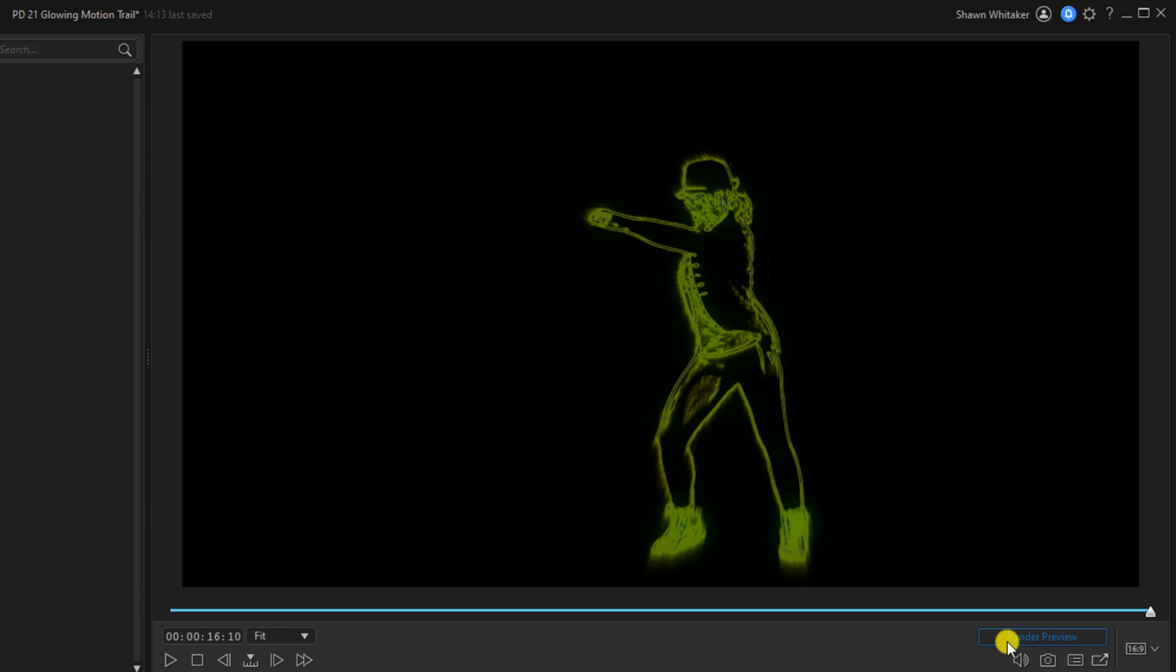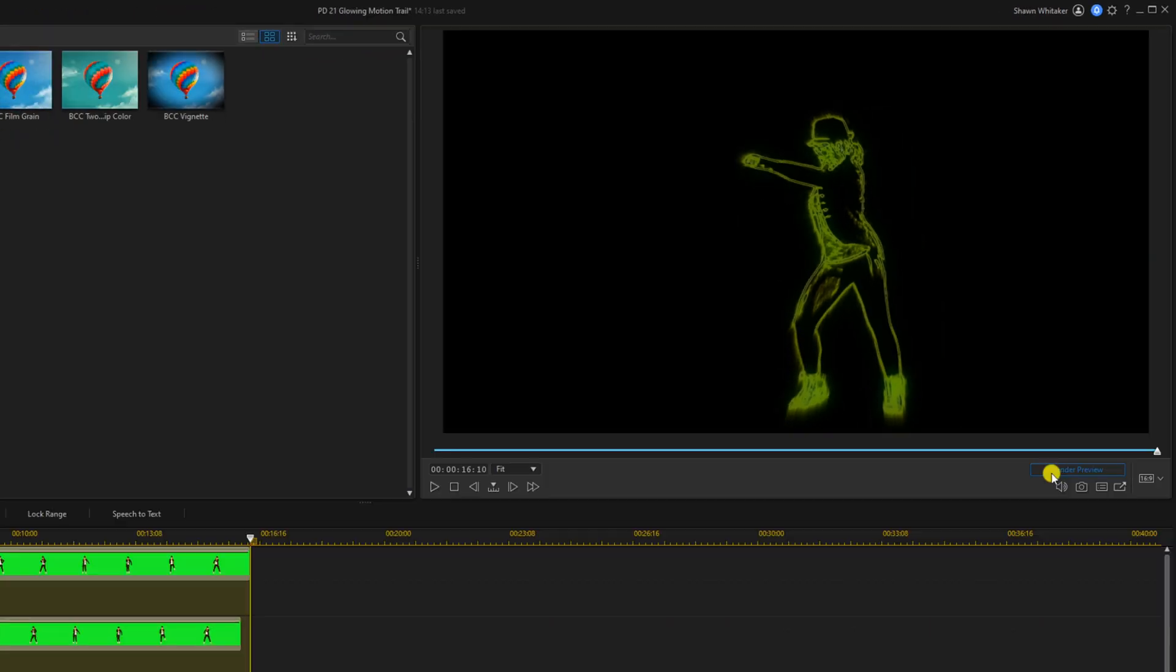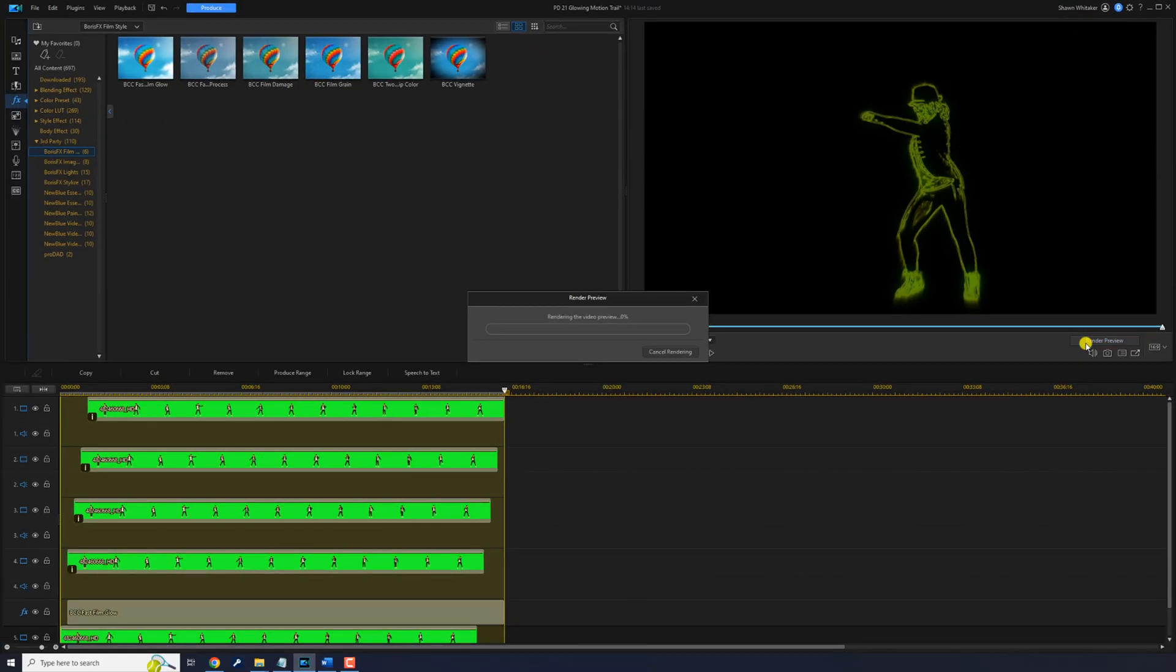Then you can click on render preview, and it will render the clips on the timeline so that you can preview them in normal speed without having any lag or things jumping around.